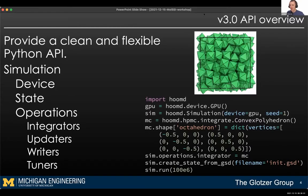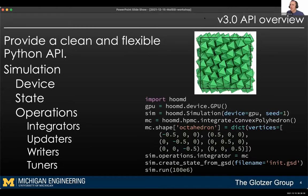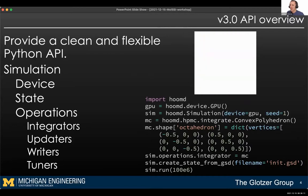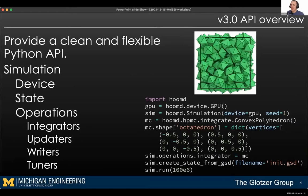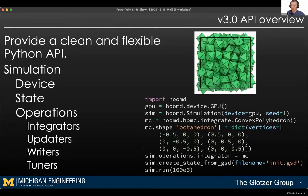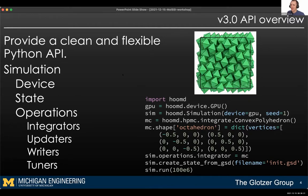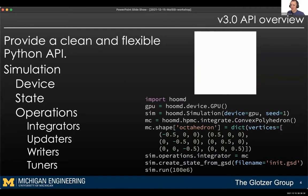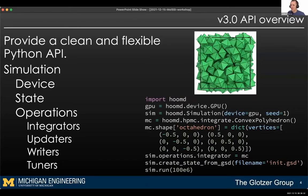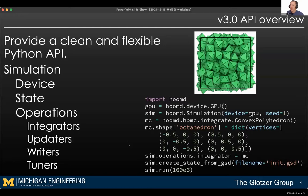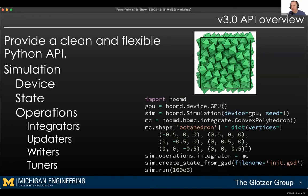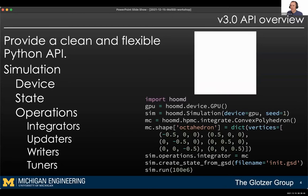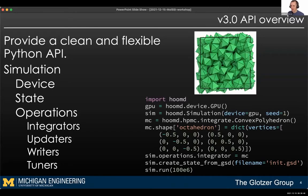HOOMD has always been a Python library, but with version three we've completely redesigned the interface. Fourteen years ago when I started HOOMD, the norm was a declarative syntax where you define your simulation in a text file, feed that to an executable, and it processes those steps. HOOMD has always had a Python interface, but I modeled the original after those more declarative syntaxes.